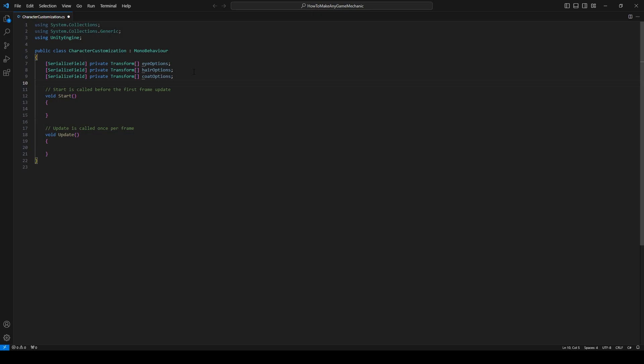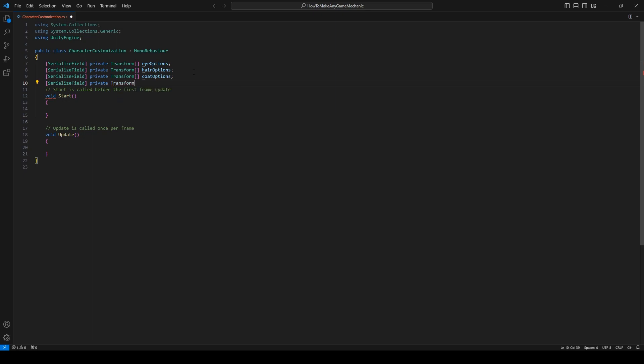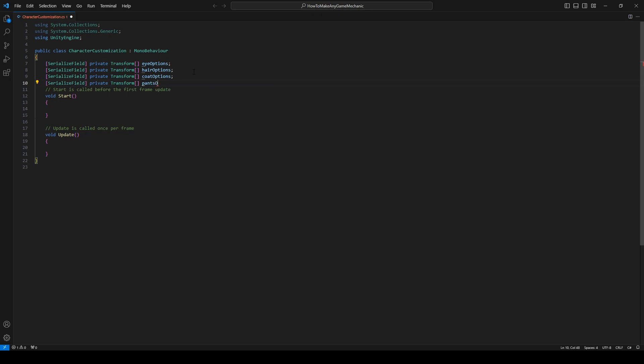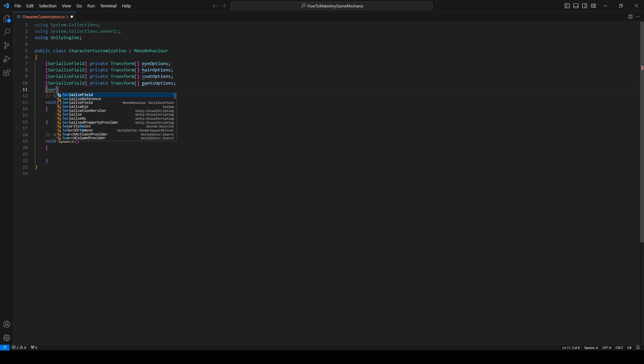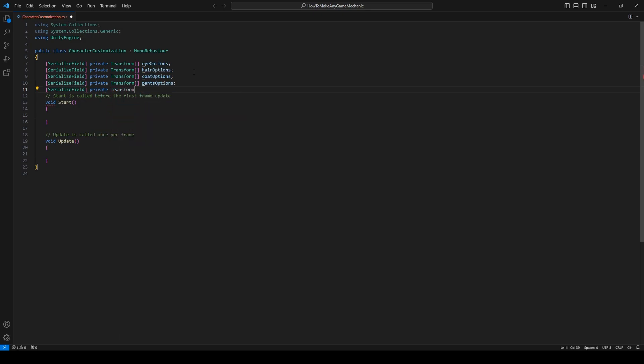And yet another serialized field, a private transform, do square brackets, pants and pants options. Oh yeah. And we have the shoes. Private transform, shoe options. And now we need ints for every single one of those which will keep track internally what exact option we are currently on.